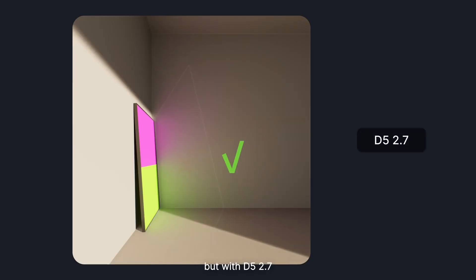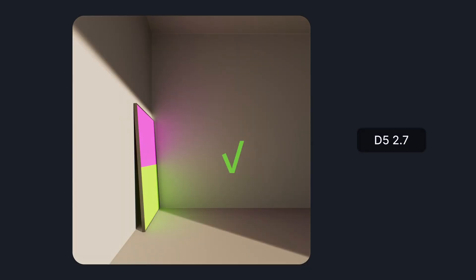But with D5 2.7, a more color-accurate diffuse effect will be calculated and produced.